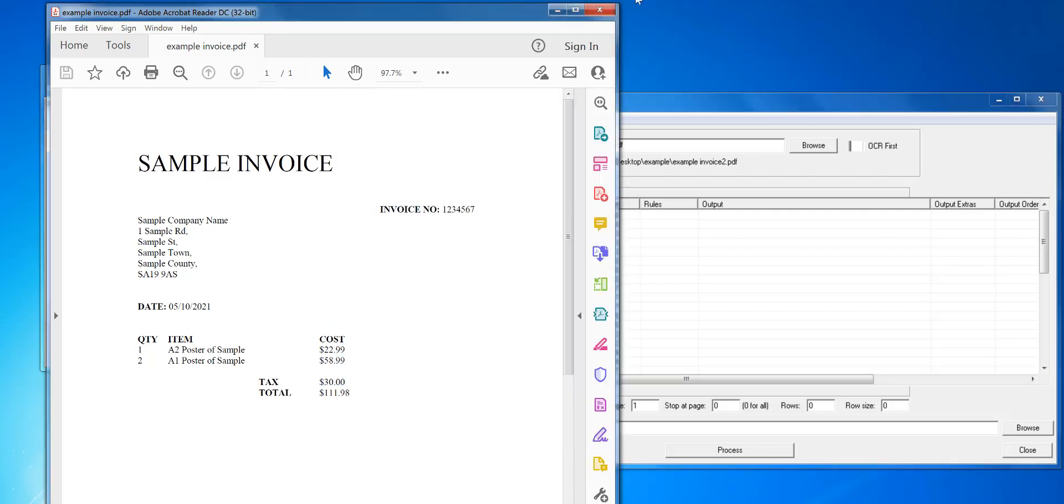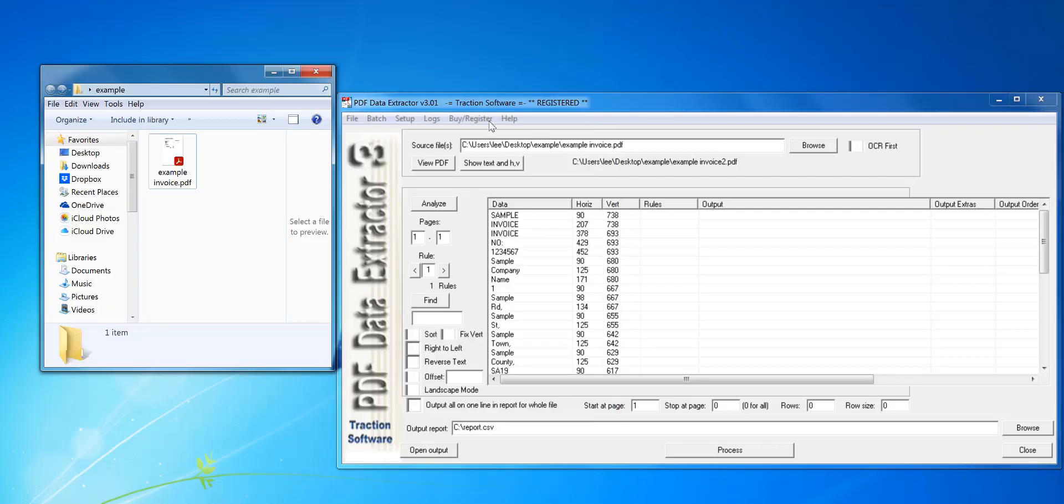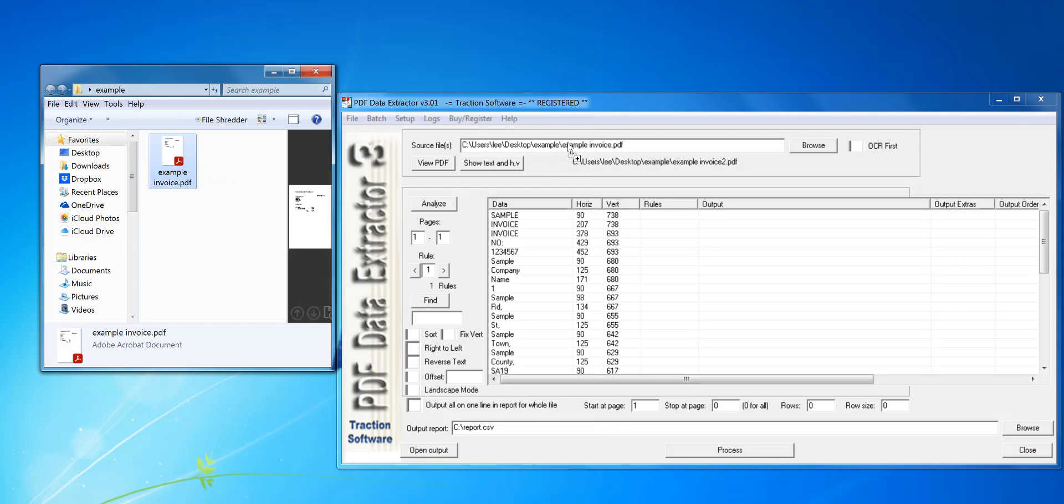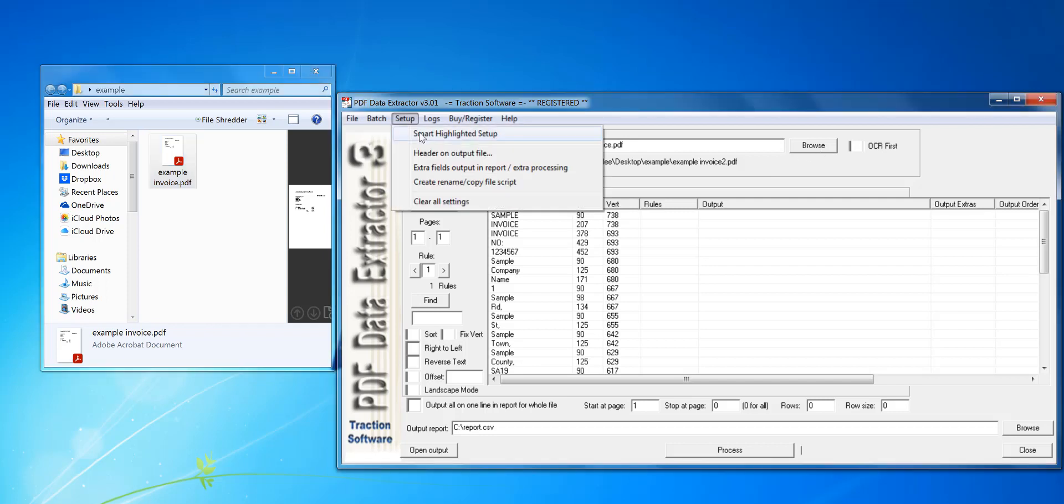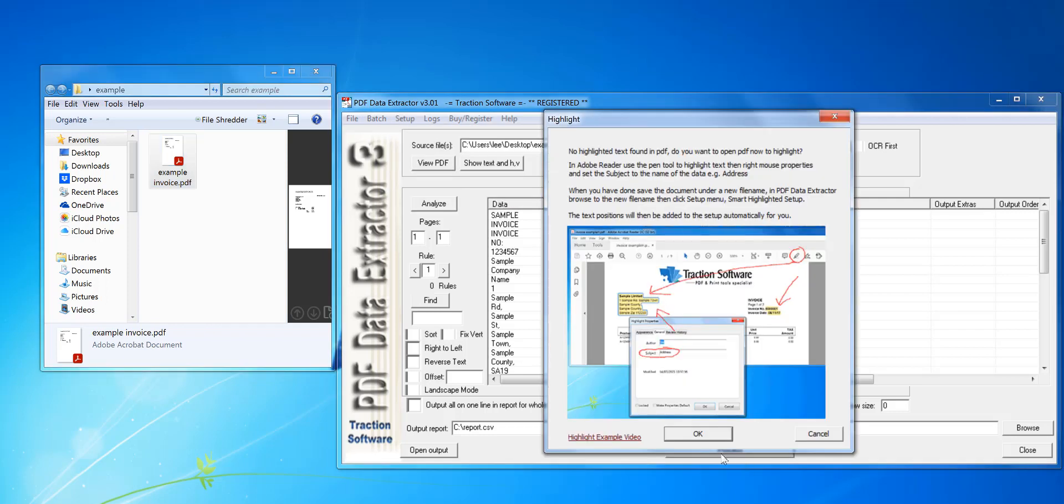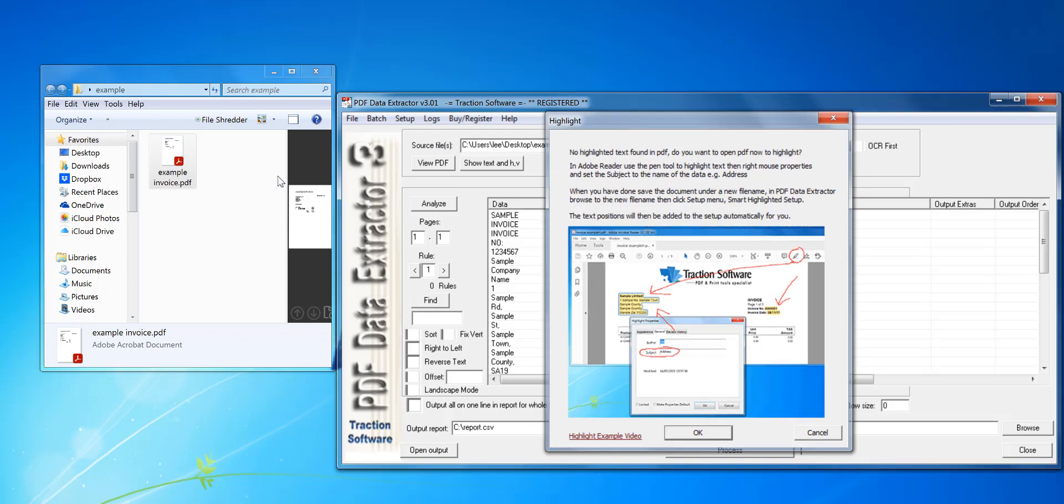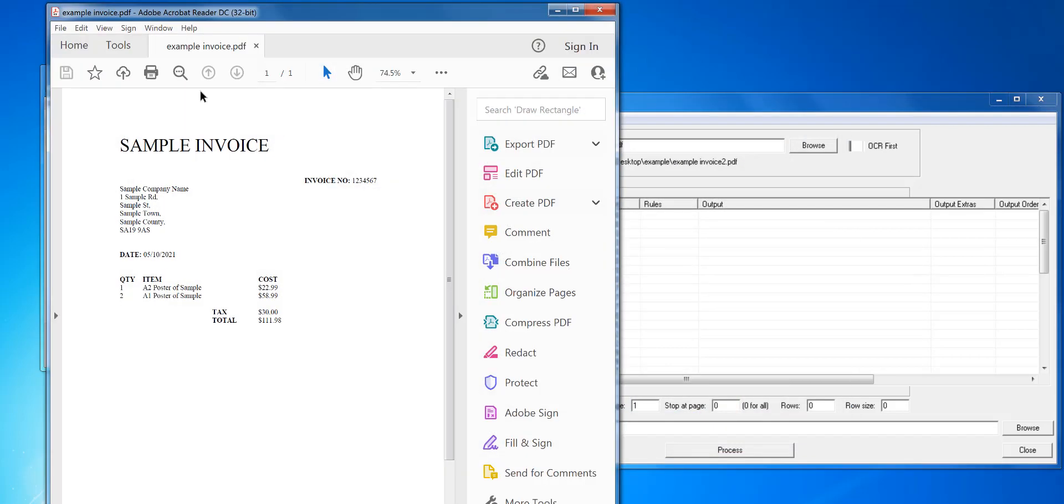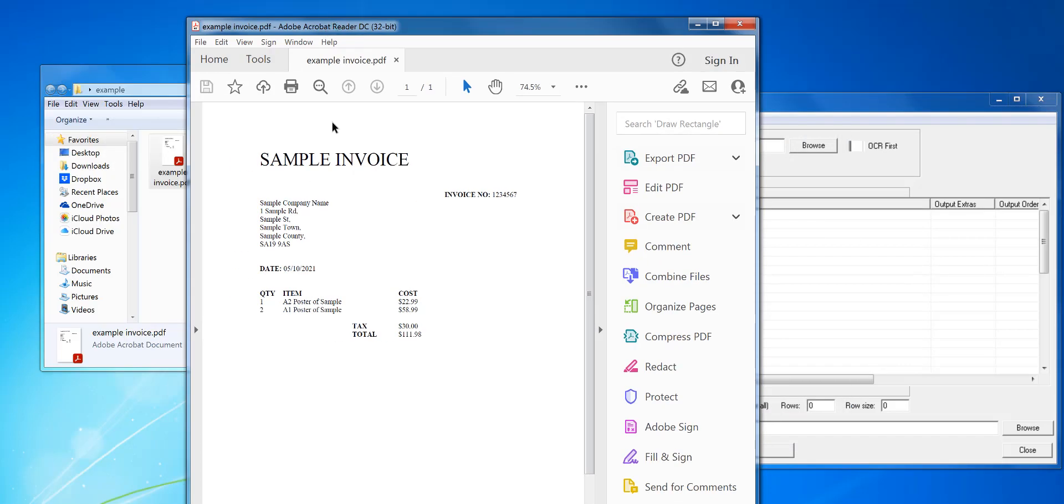To do that, you need to drag and drop the file that you're going to use into PDF data extractor into the file name here or browse to it. Once you've done that, you can click on setup smart highlighter setup, click OK. This hasn't been highlighted before, so this is a fresh start from beginning.